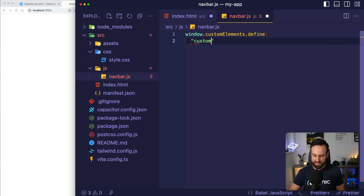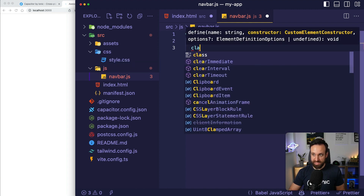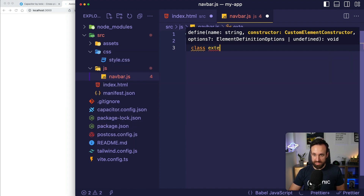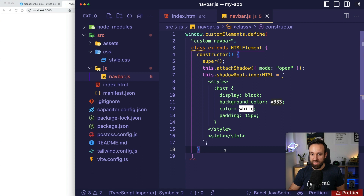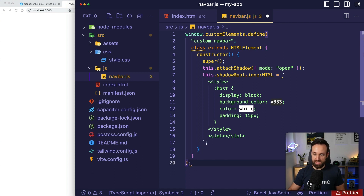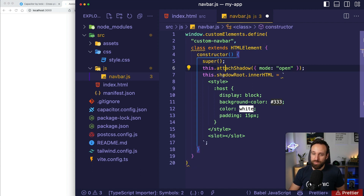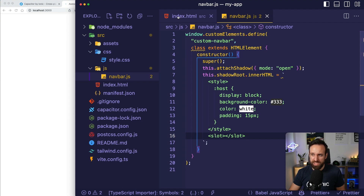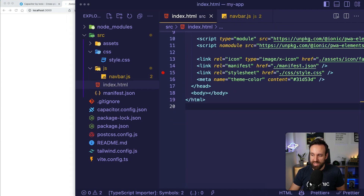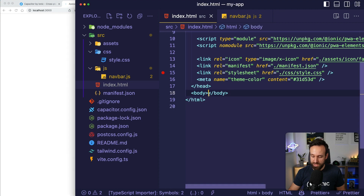I'm going to call this custom element 'custom-navbar' and extend HTMLElement. What this does is basically attach a shadow root element to our page with a slot, so we could render some content in it. For now, let's just add our file by loading it in the body, then add our custom-navbar element — and that should display a dark navbar up here.